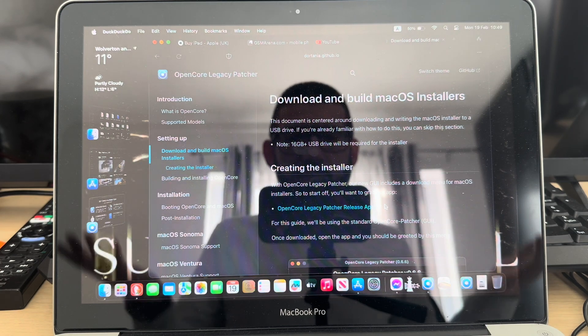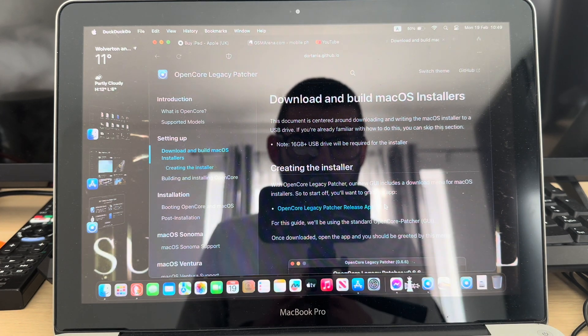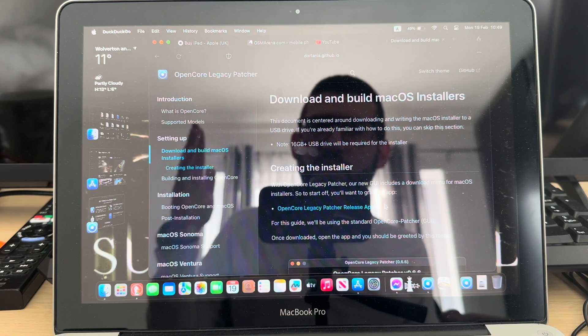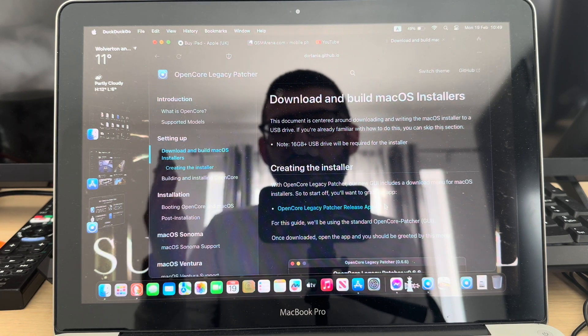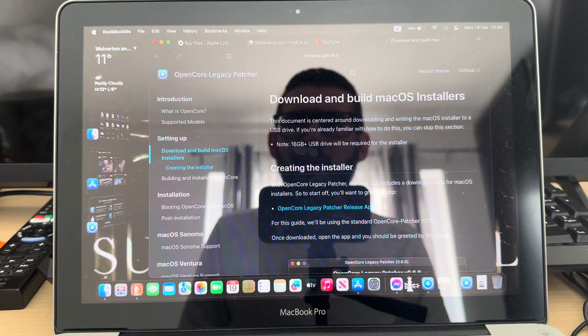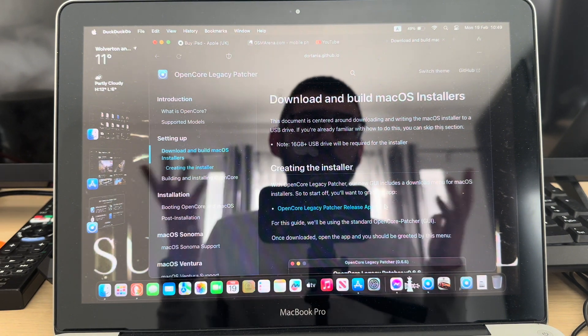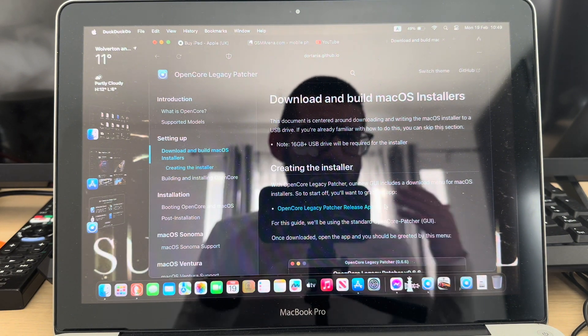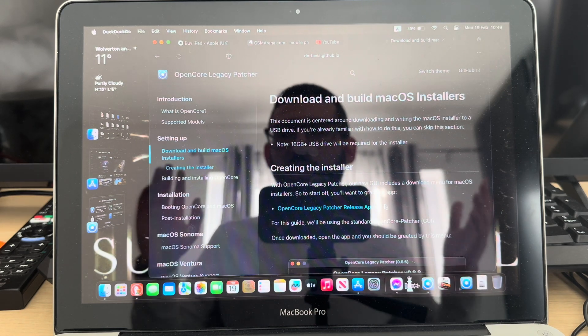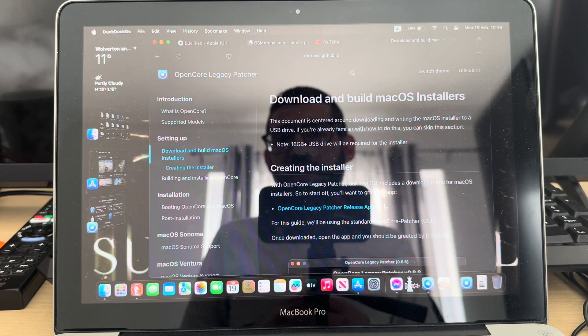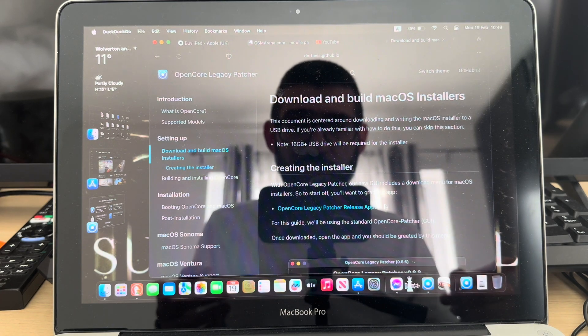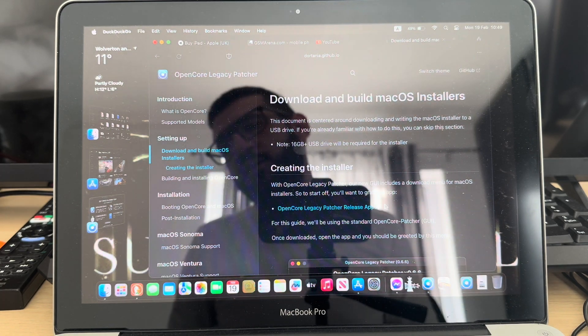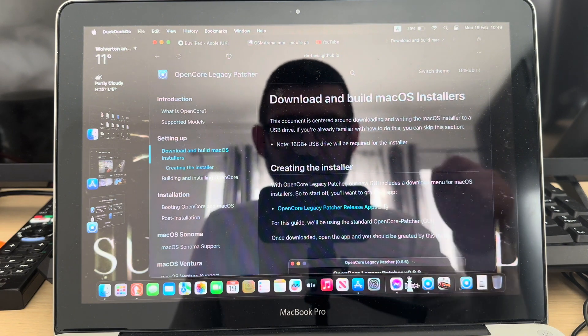That's it from me guys, thank you very much for watching. Let me know in the comment section below what MacBook you've got and whether you will try to install OpenCore Legacy Patcher. If you've got any questions, please drop them in the comment section below - I will try to help you as much as I can. Don't forget to give this video a like and subscribe to this channel for more content. I'll catch you in the next one.